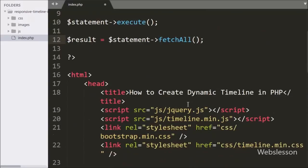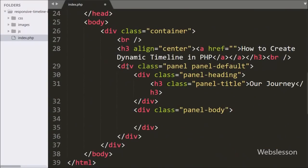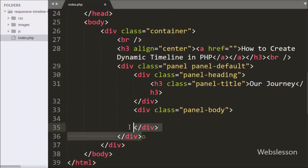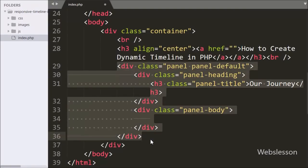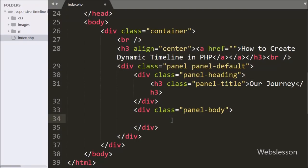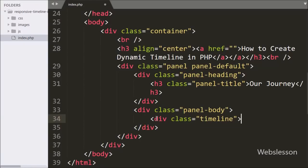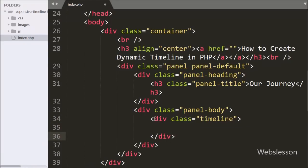Now we move to write the HTML code part. Here we use a Bootstrap panel class, and under this we will display the timeline table data in a stylish form using the jQuery timeline plugin. Under the panel body class, we have defined one div tag with class equal to 'timeline', which we will use as the selector for the jQuery timeline plugin.